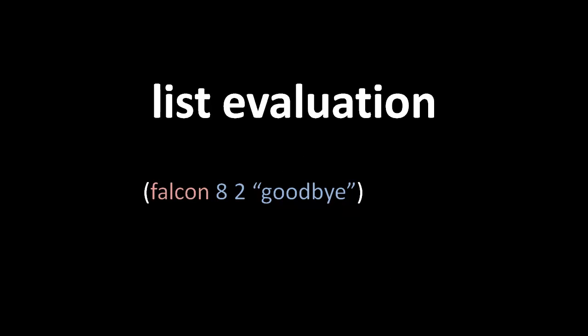So here we have a list starting with the symbol falcon, and then the numbers 8, 2, and the string goodbye. The first item in the list is the specifier of the function, and the remaining items are all of the arguments to that function.